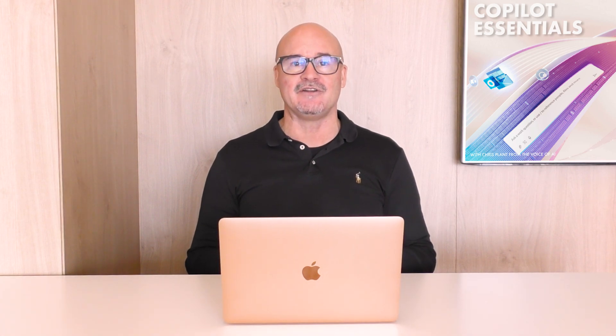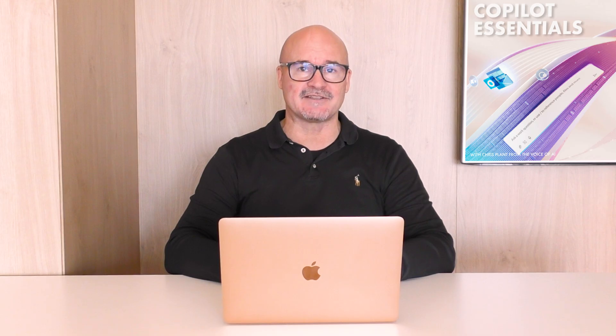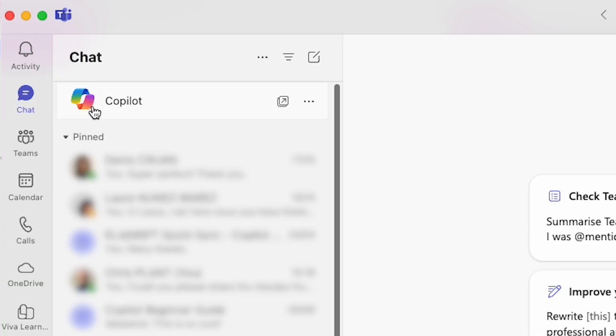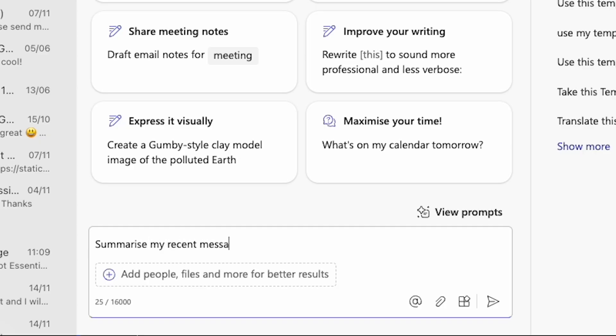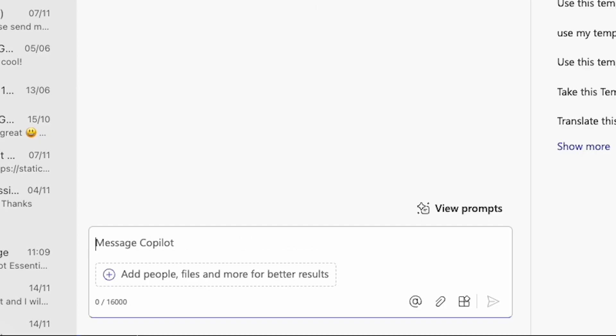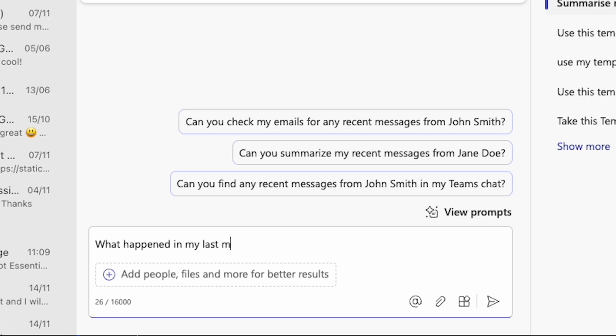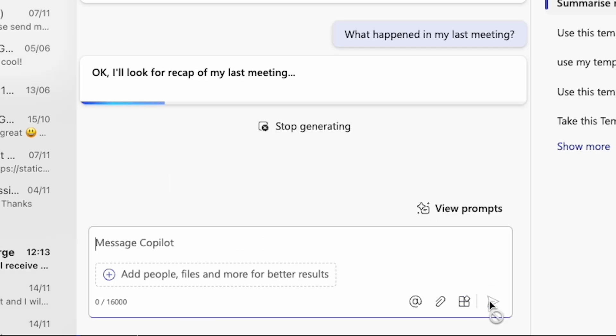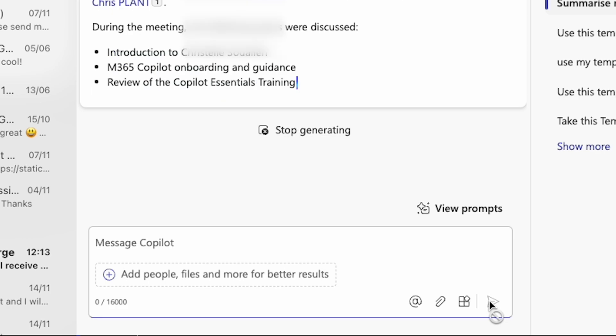One of the fundamental aspects of Copilot is its integration within BizChat. To use BizChat, simply go to the chat section in Teams and select Copilot from the top of your chat list. Just type in a prompt like 'summarize my recent unread messages from one of my team' or ask 'what happened in my last meeting.' Copilot will generate a clear, concise response that will help you stay on top of your workload.